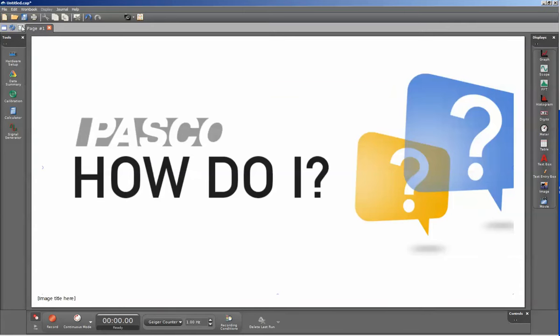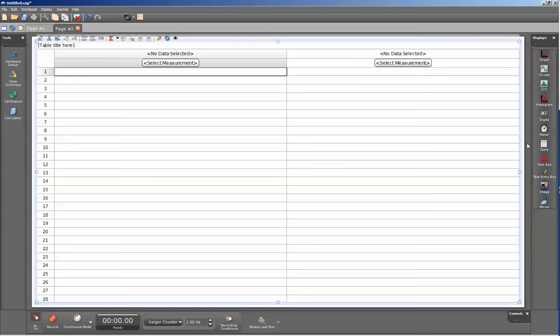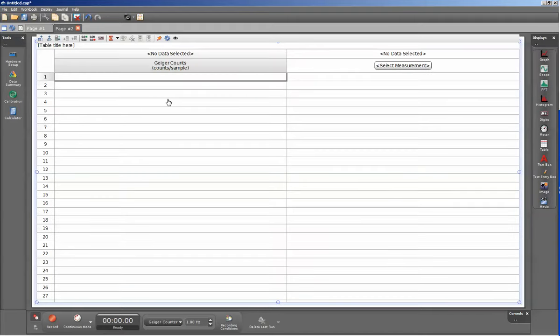I'm now going to create a new page. On that new page I'm going to create a new table. I will do that by double clicking on the table icon on the right hand side. In the first column of the table, I'm going to click on select measurement and select Geiger counts. This will show the number of counts for each sample.